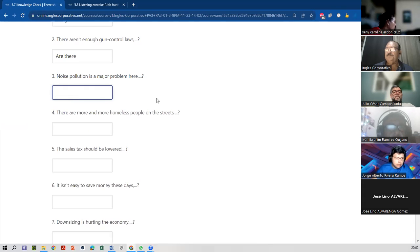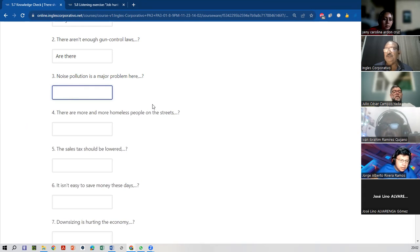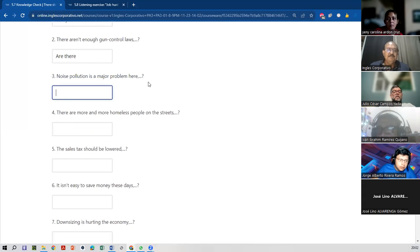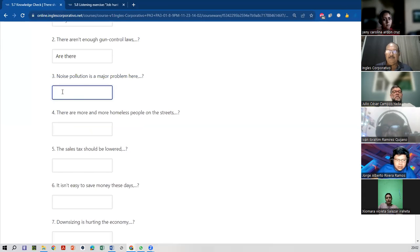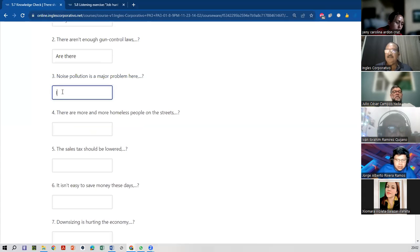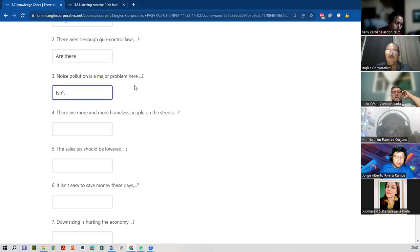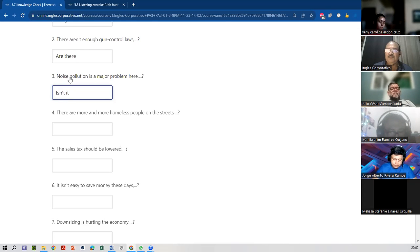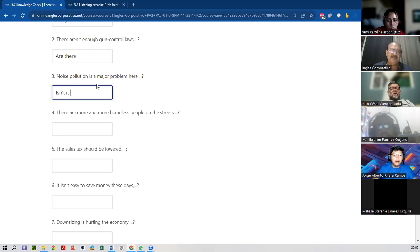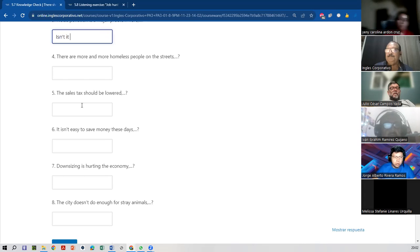What about the next one, number three? Noise pollution is a major problem here. That would be — isn't here, teacher. Contraction, right? Isn't it. What are we talking about? The noise pollution. If we switch pollution for a pronoun, what pronoun is it? It's 'it.' Exactly, right? Isn't it? Because we're talking about the noise pollution. Noise pollution is a major problem here, isn't it?